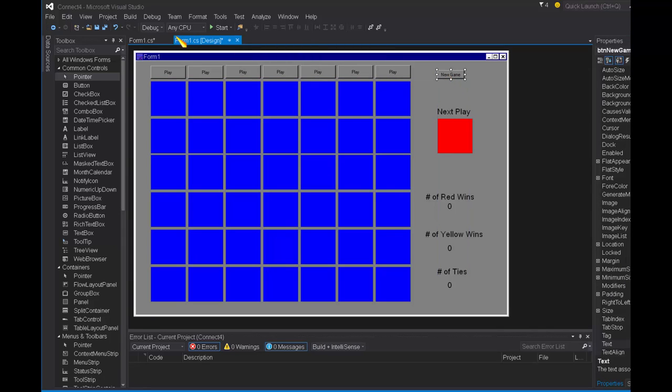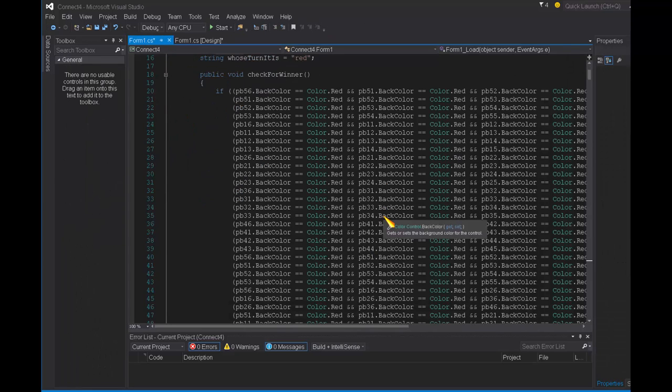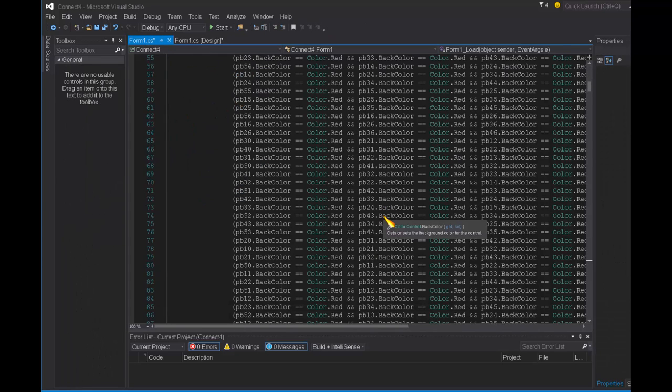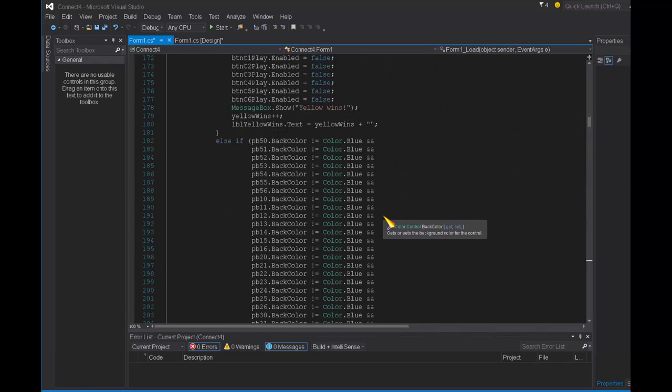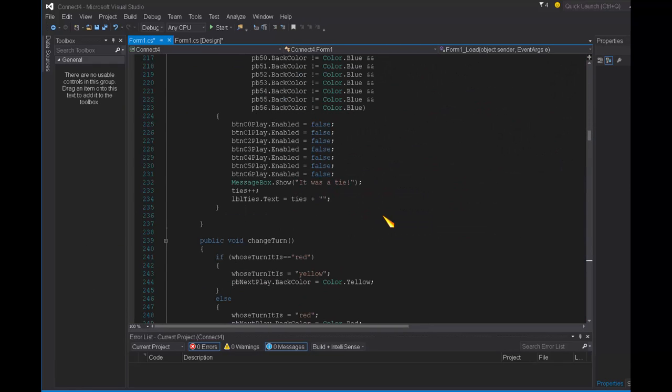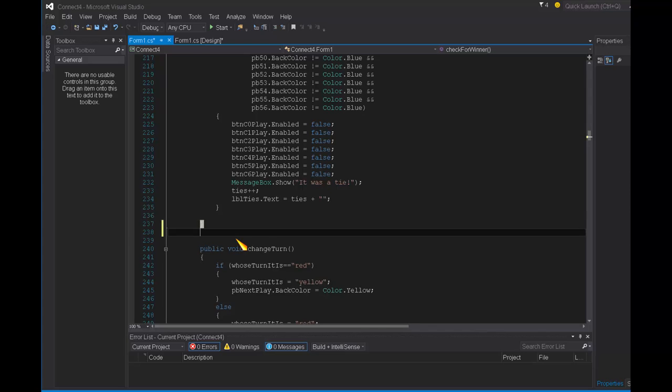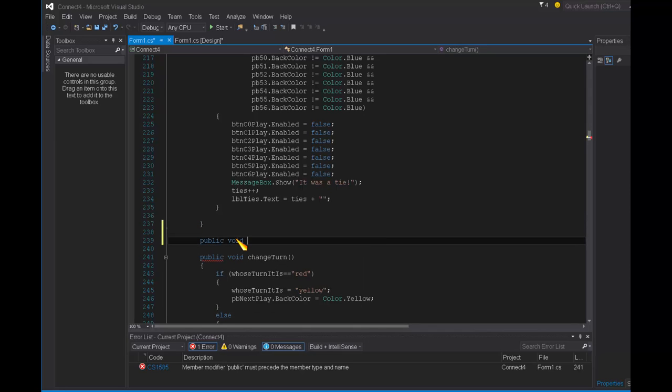Now I'm going to go into my code and I'm going to write a void method that's called start new game. So I'm going to say public void start new game.